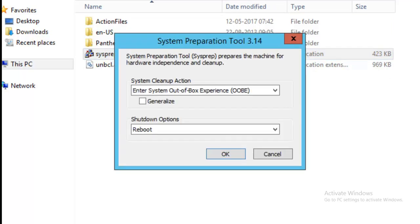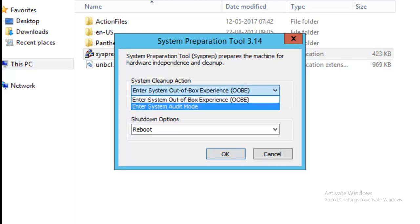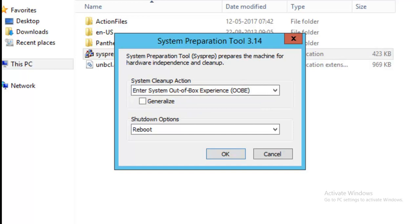So in the preparation, you get the machine for hardware independent clean up processing on the network. The selection of the option, system out of box experience and generalize for sysprep creation, shutdown option reboot.